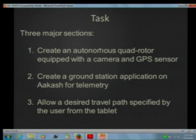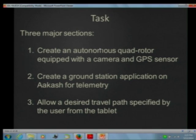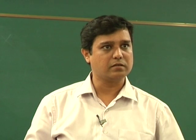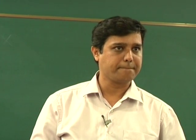The three major tasks are: create an autonomous quadrotor equipped with cameras and GPS sensors; create a ground station application on Akash for telemetry, through which you control the quadcopter — move forward, back, lift, thrust — from a tablet rather than a remote control; and allow a desired travel path to be specified by the user from the tablet. Since it has GPS coordinates, it can roam around and come back to the same position again.